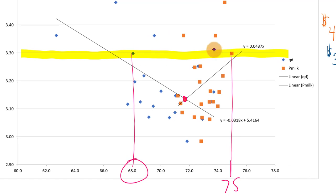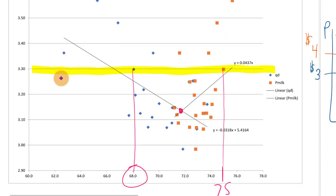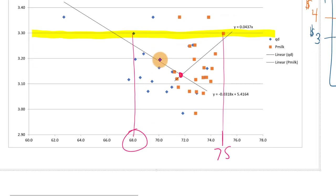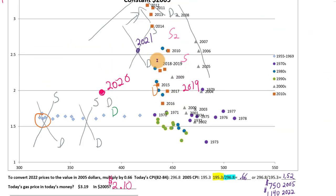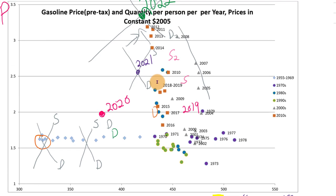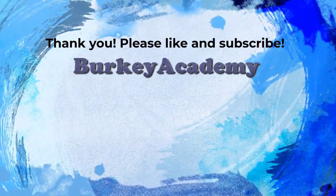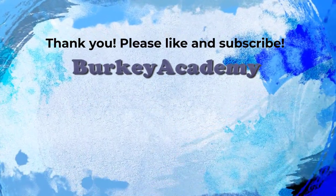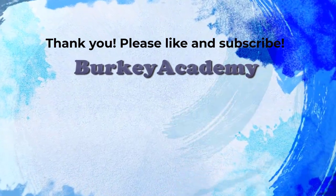This milk market data — knowing the government-set price, the quantity produced, and the amount of surplus the government purchased each year — lets us identify both quantity supplied and quantity demanded separately. I hope that looking at these real-world examples illustrates how economists work with equilibrium points to construct an idea of what demand and supply curves might look like, and to investigate what must have happened to move between different equilibria.